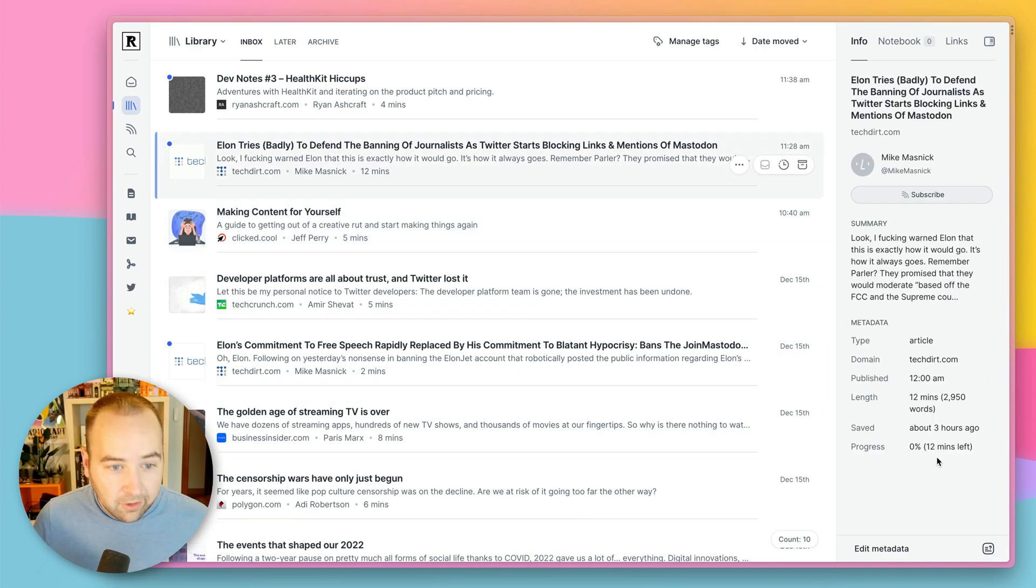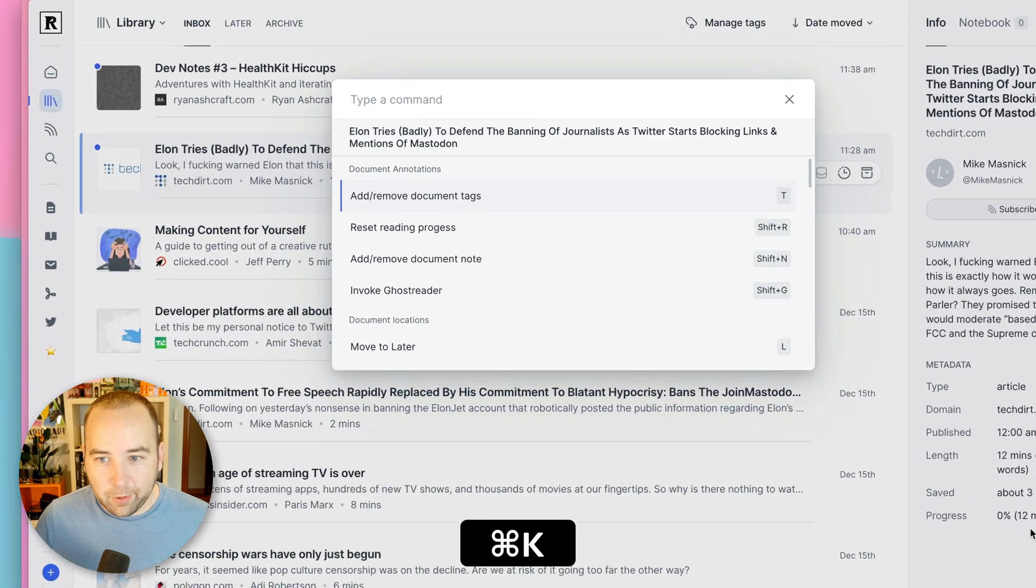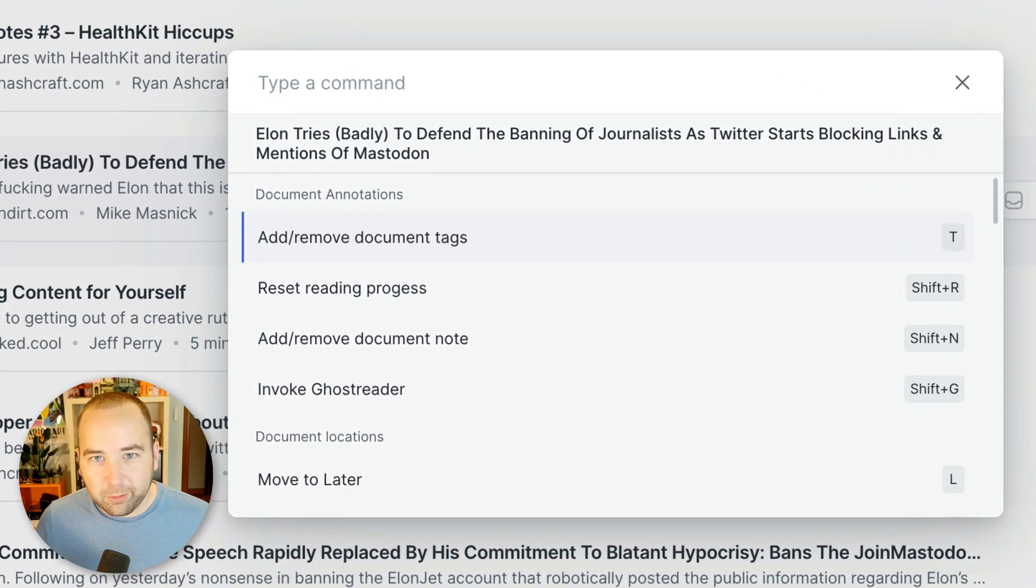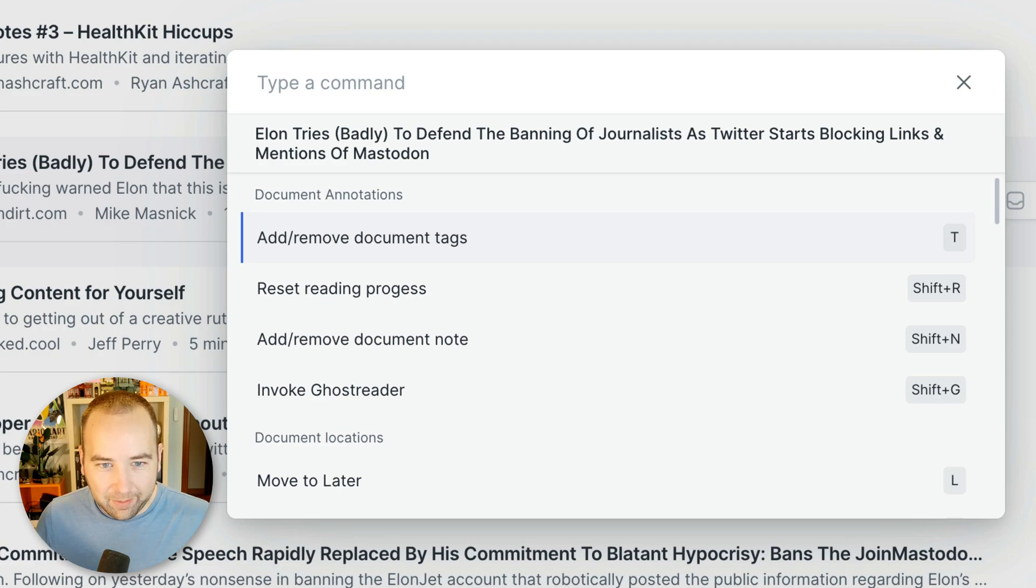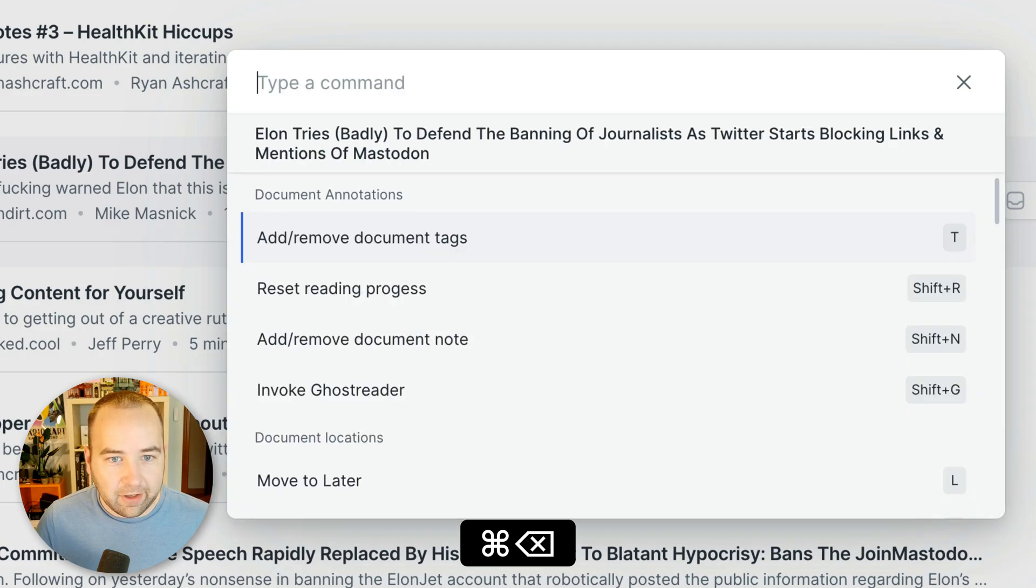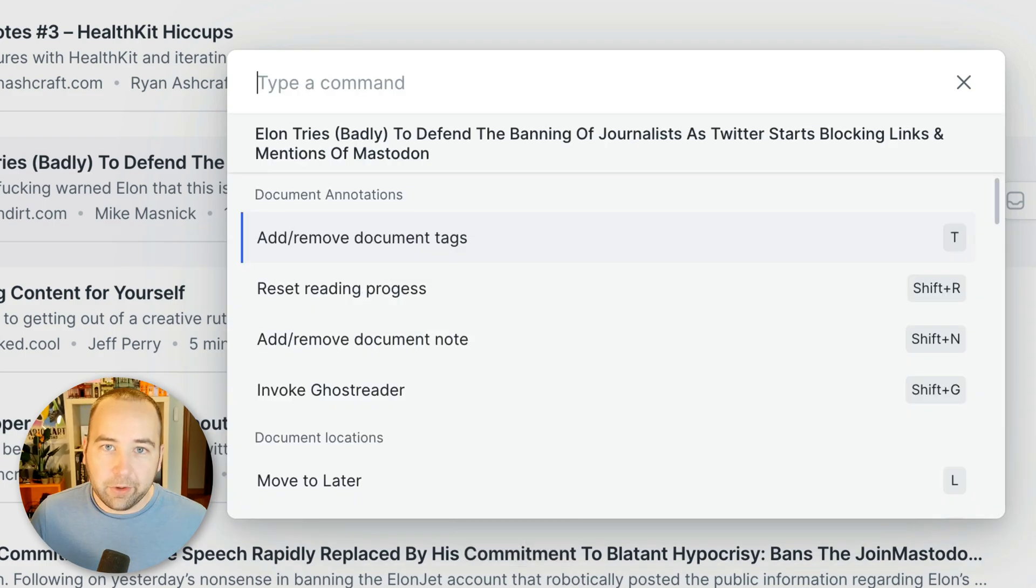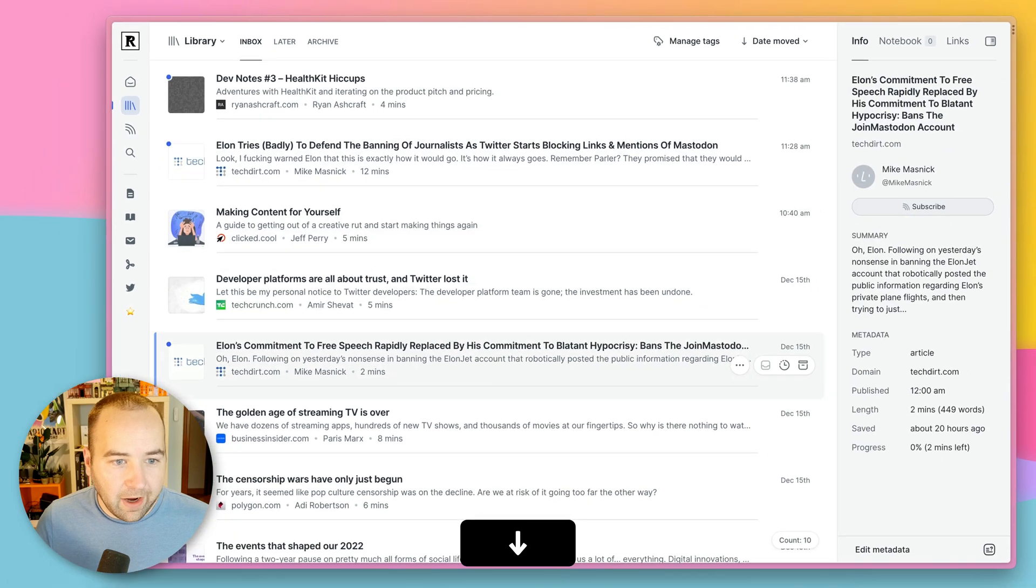There's additionally a command palette. So Command K on the website, of course, brings up every productivity tool's favorite thing, the command bar, and you can do all the things in here. You can search for things and yeah, really, really nice. Really love how many things I can do from the keyboard.